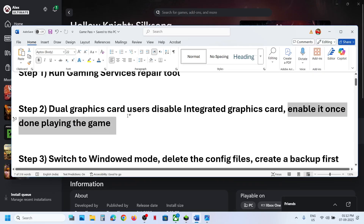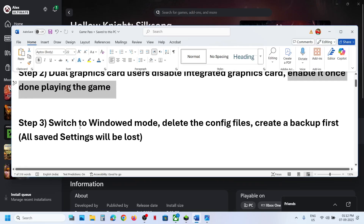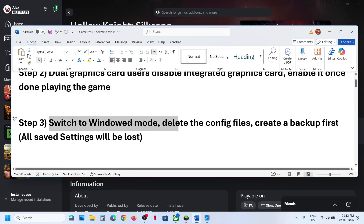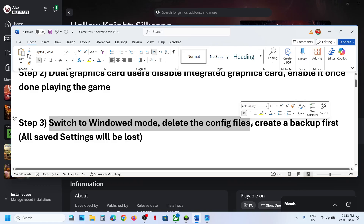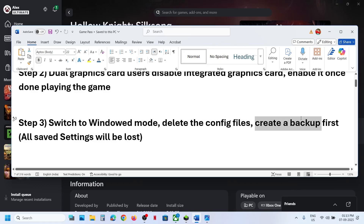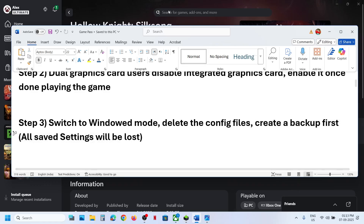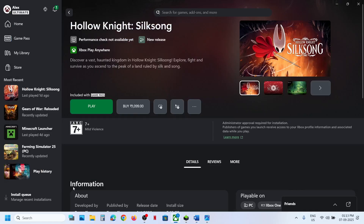The next step is to switch to window mode and delete the config file. Create a backup first because all saved settings will be lost. To delete the config file, open Registry Editor.